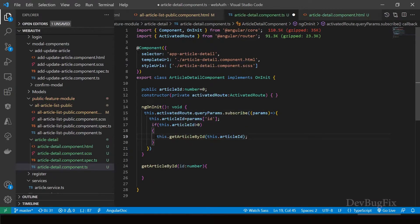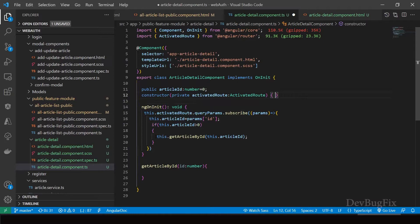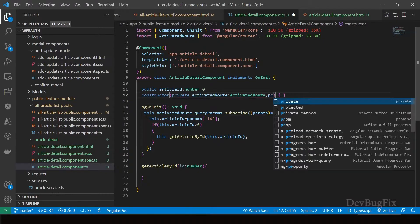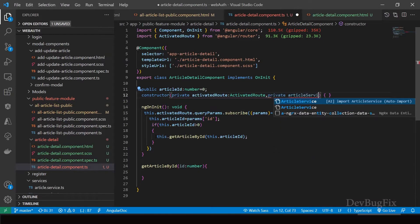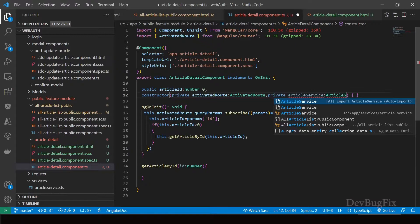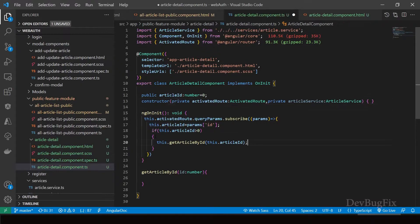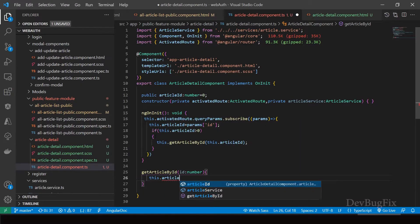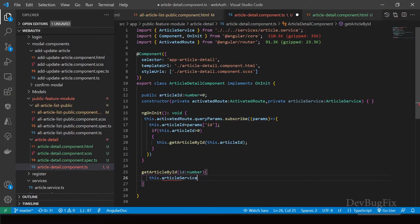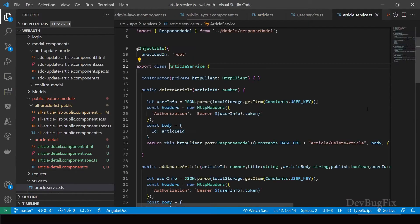In this component we will use the article service. Inject that service — private articleService of type ArticleService. We will use this.articleService, but we don't have a function that gets an article by ID, so we will create that function in the article service. Go to article service.